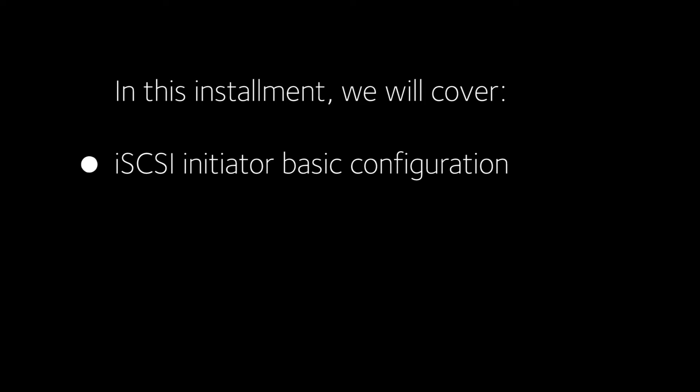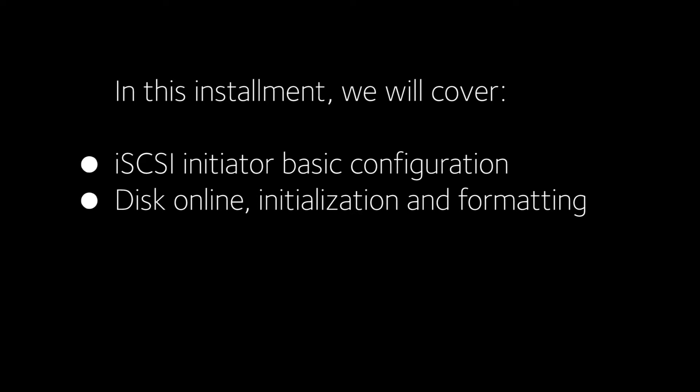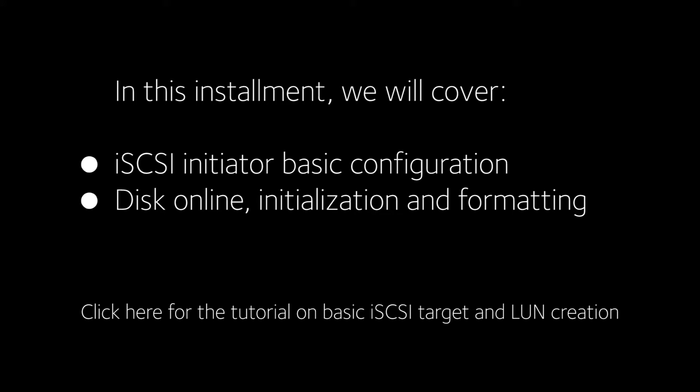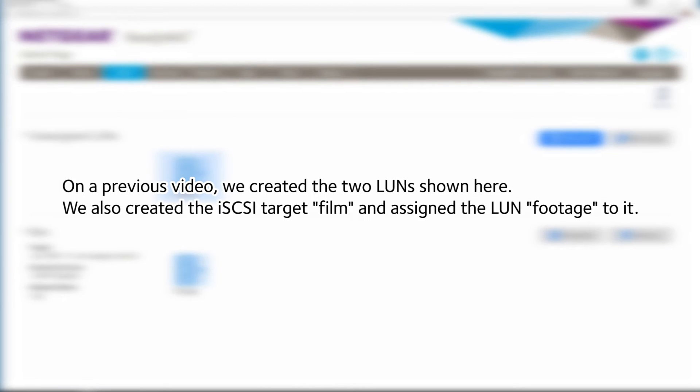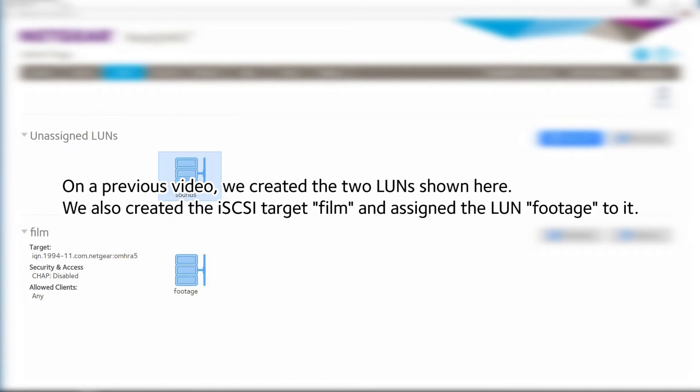In this installment, we will cover iSCSI Initiator Basic Configuration and Disk Online Initialization and Formatting. On a previous video, we created the two LUNs shown here. We also created the iSCSI Target Film and assigned the LUN footage to it.